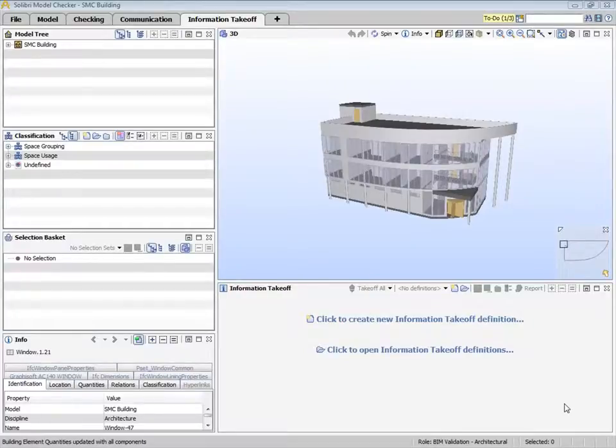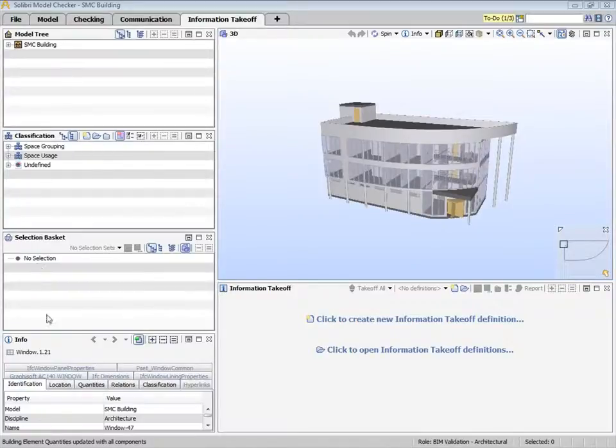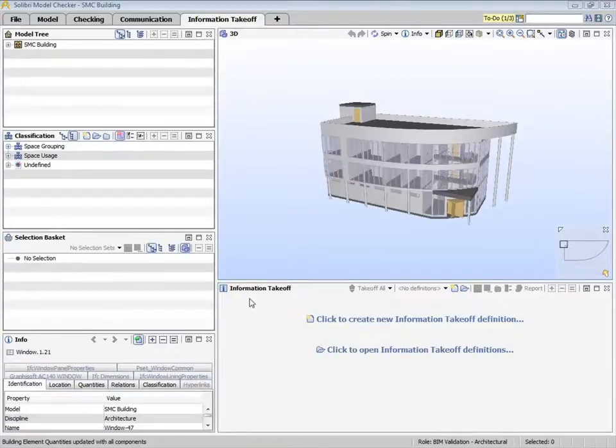Here we have the model tree, the classification view where we can define classes of model elements, the selection basket, the info view, the 3D view, and the information takeoff view where the actual takeoffs are done.